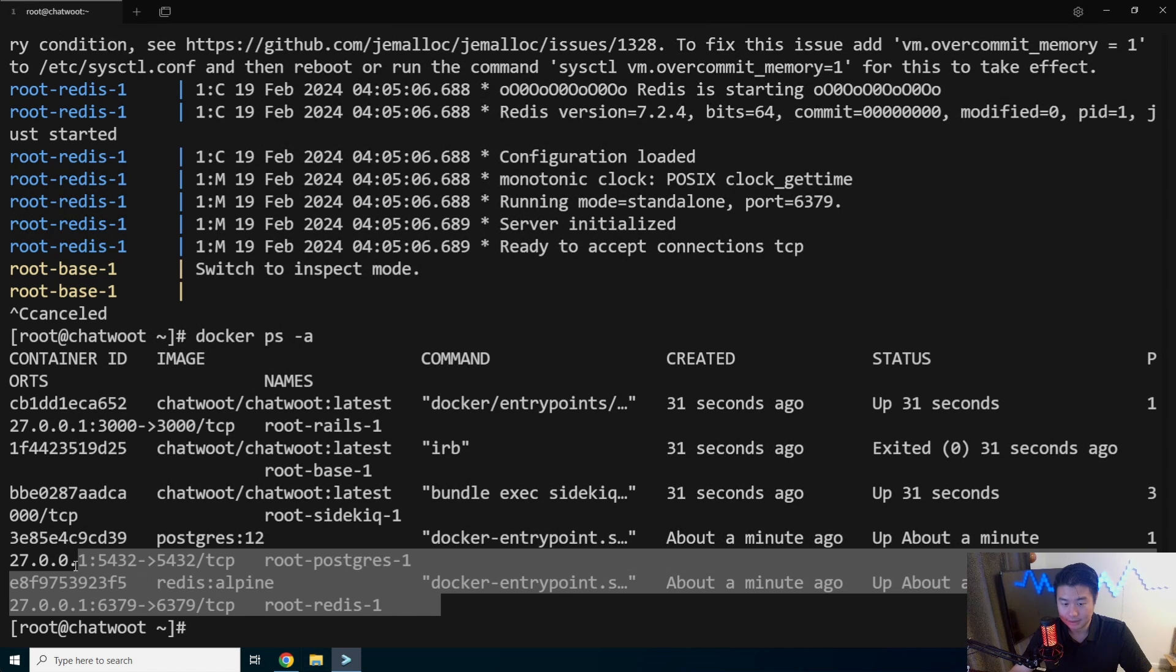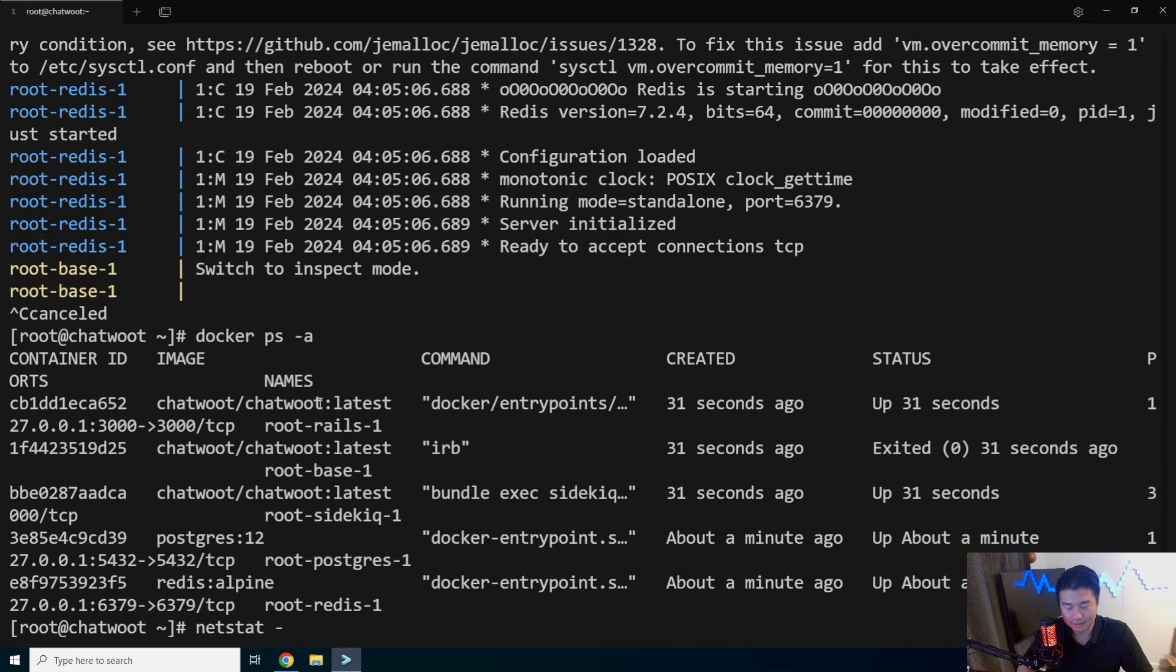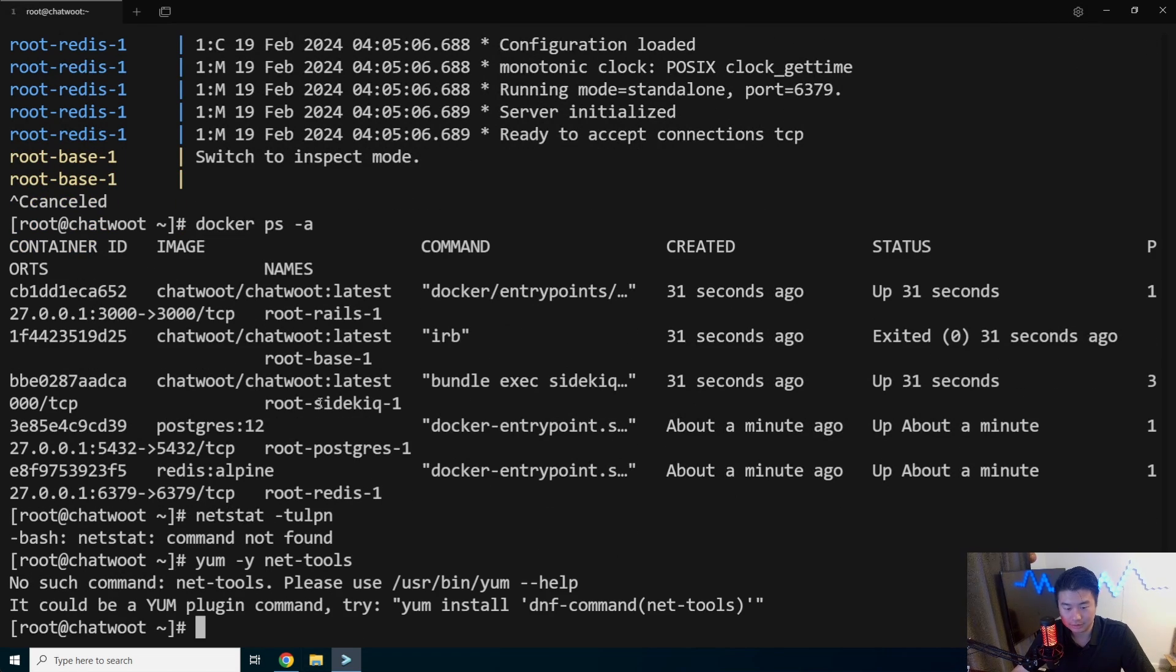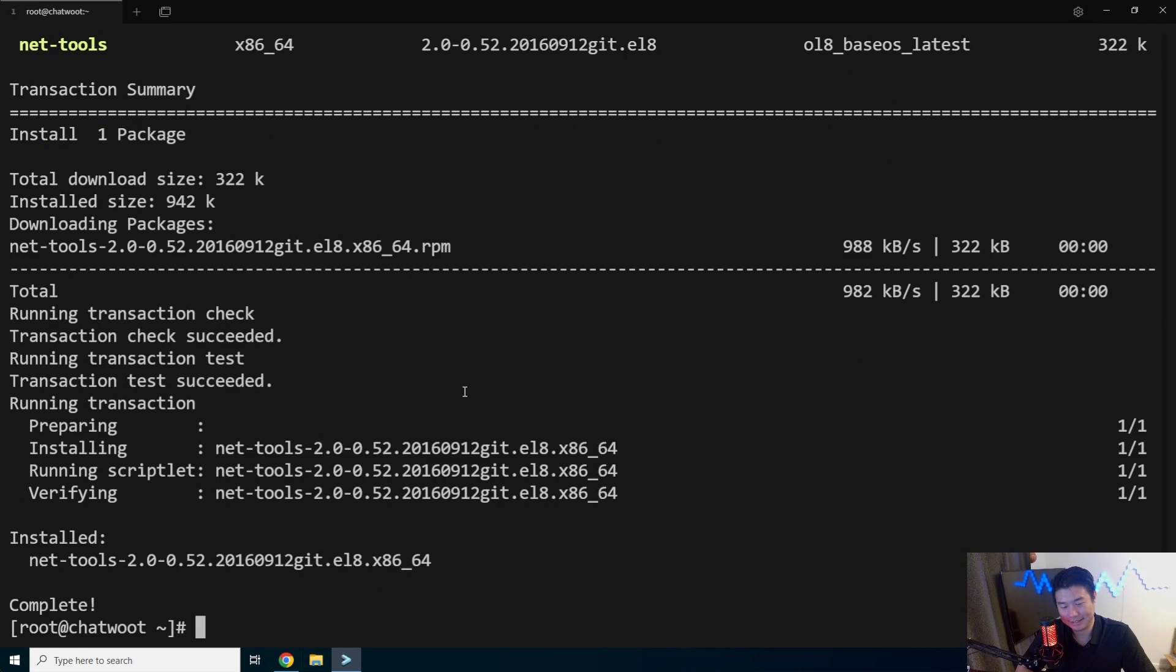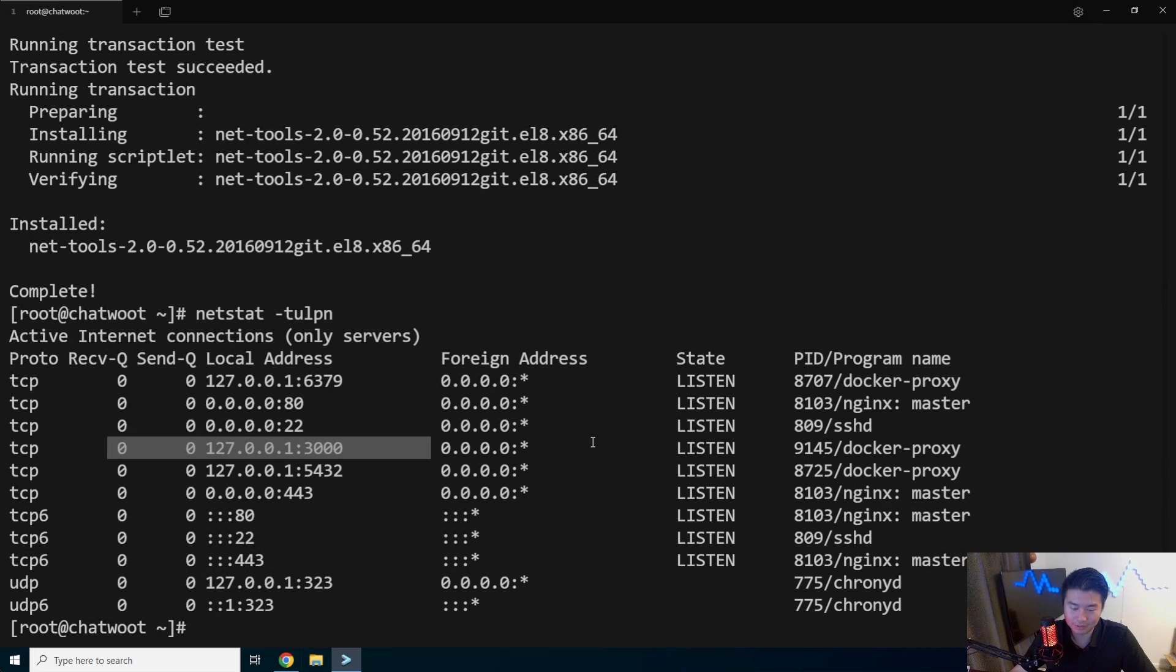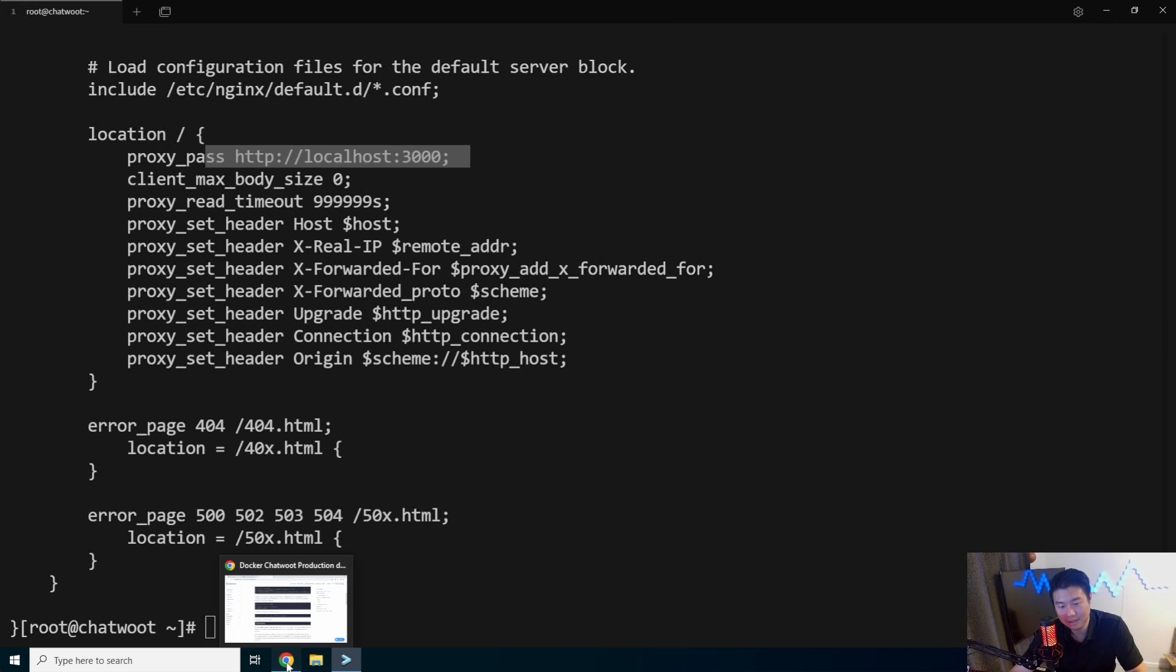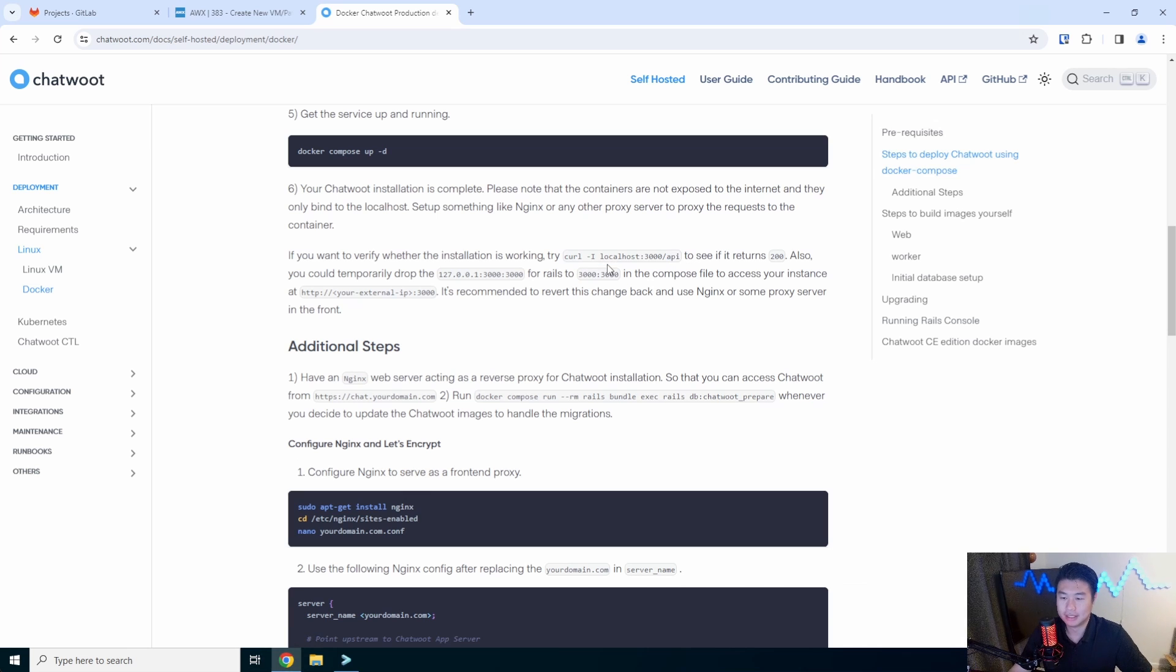The one thing to note is it will be running on 3000. If we were to do like a netstat, which is not installed, net-tools. Also a very good package to have. Netstat. We can see that it is listening on 3000 here. But what we have here is our NGINX, which will proxy to 3000. So if I were to look at my NGINX config, we can see that it is proxying back to localhost on 3000, which is great. We can verify that installation by actually curling this API and see if it returns 3000.